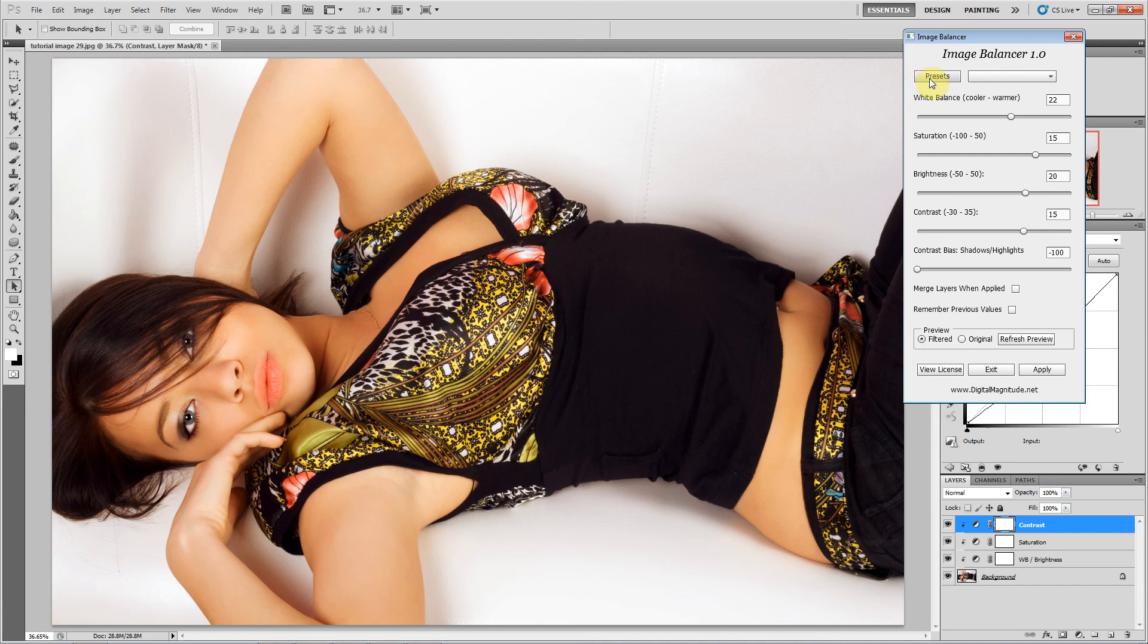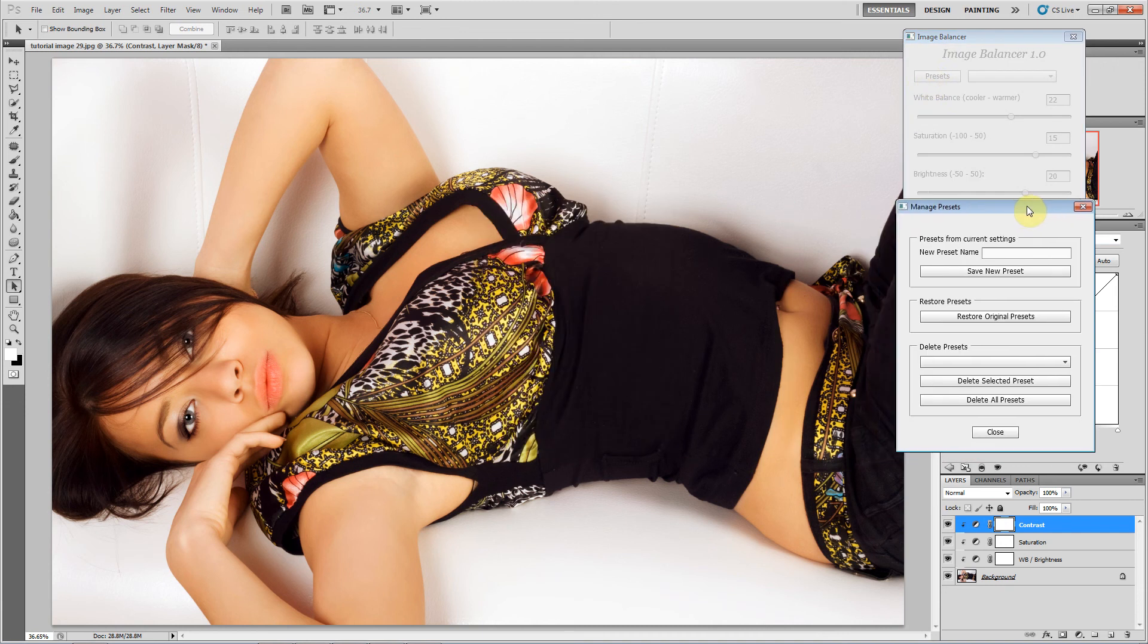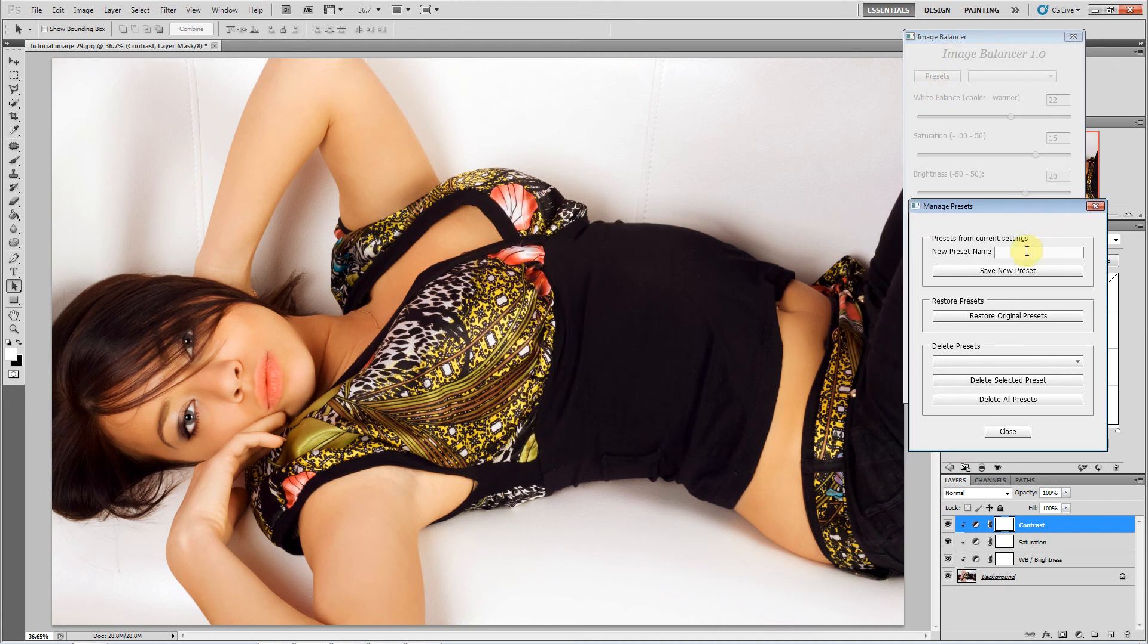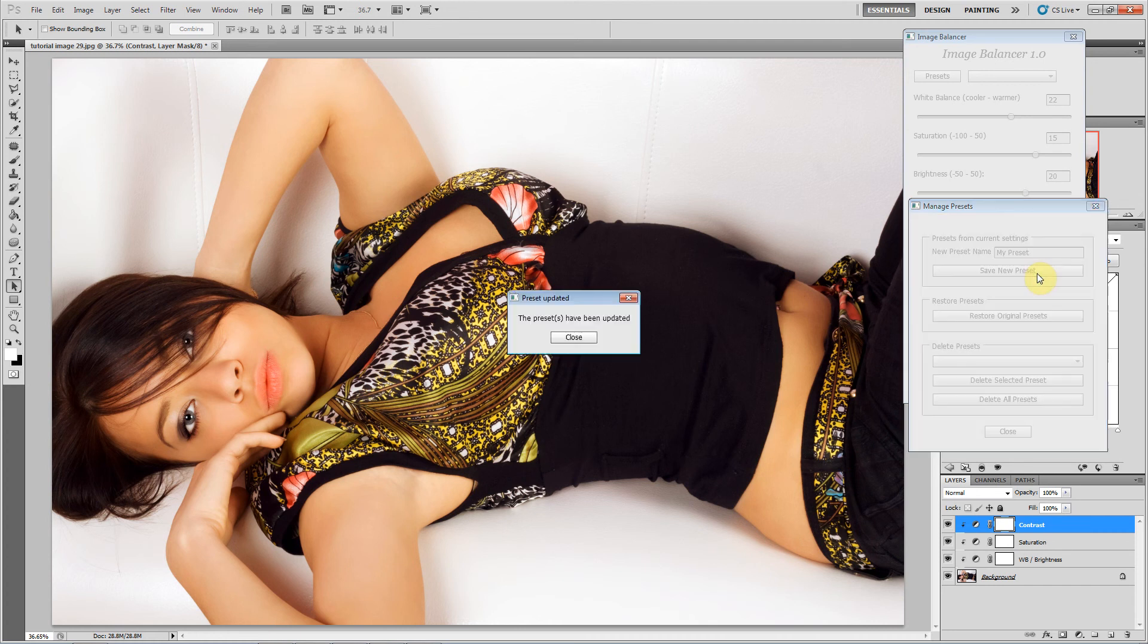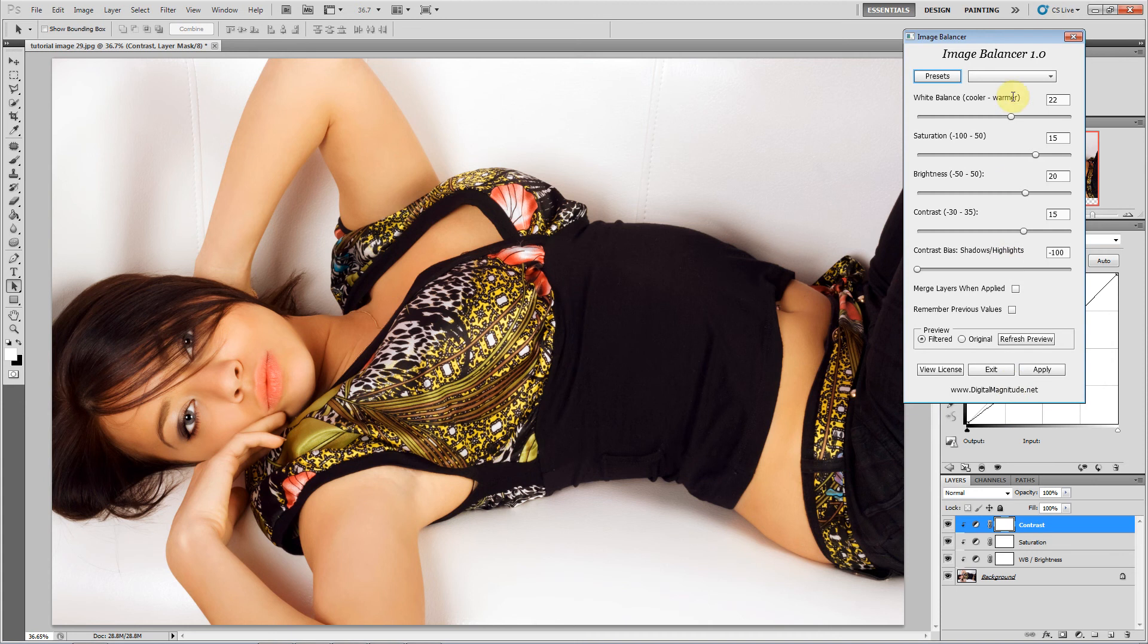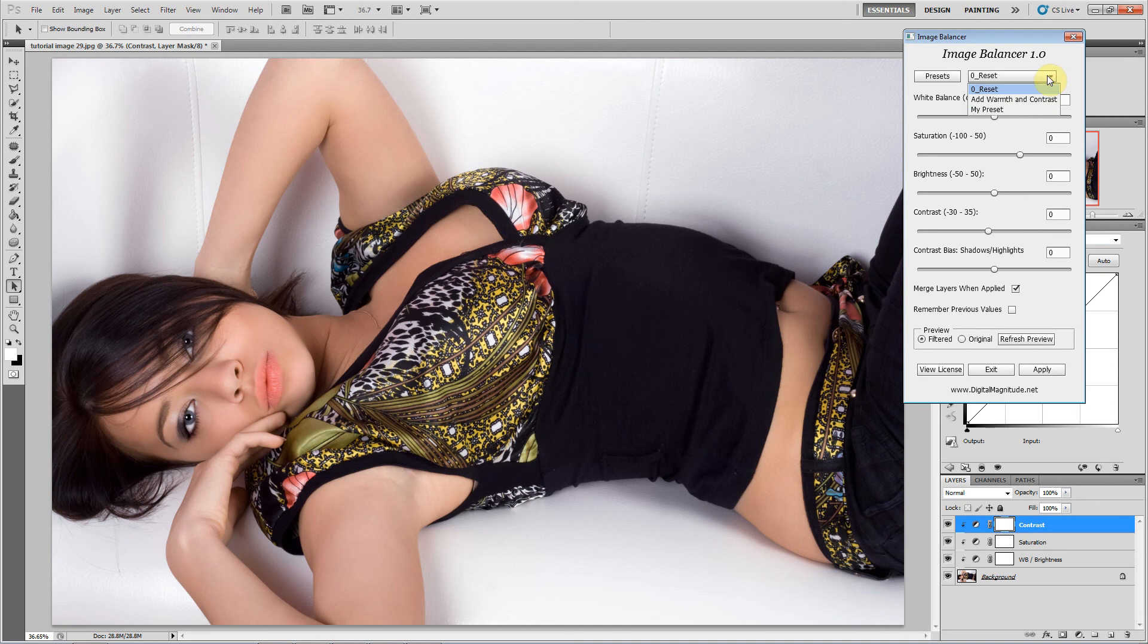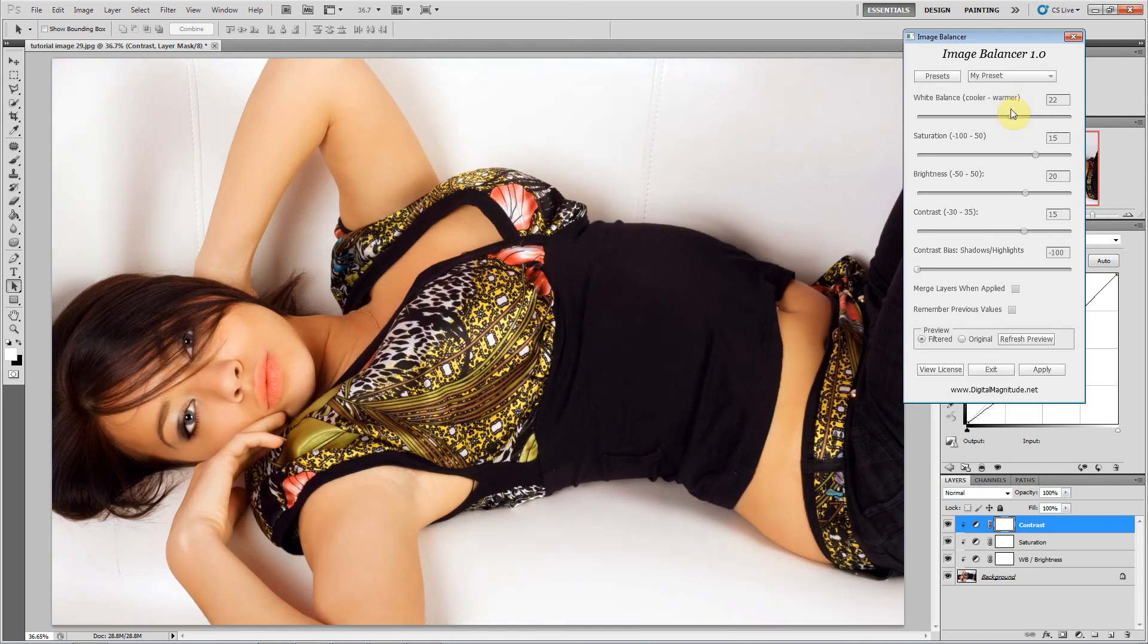And then we've got presets, and you can save your own presets. I'll just demonstrate here. I'll call this my preset. So then now in the presets dropdown I'll reset this, and I can apply those settings at any time to another image by just clicking my preset, and it just sets all those values.